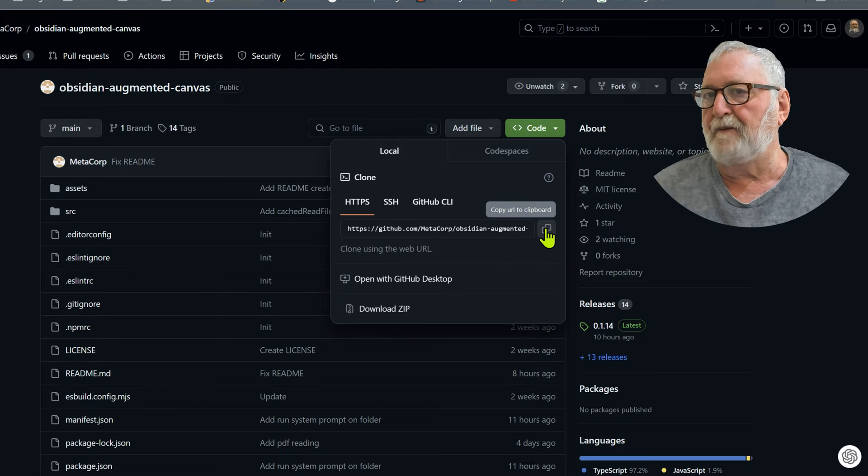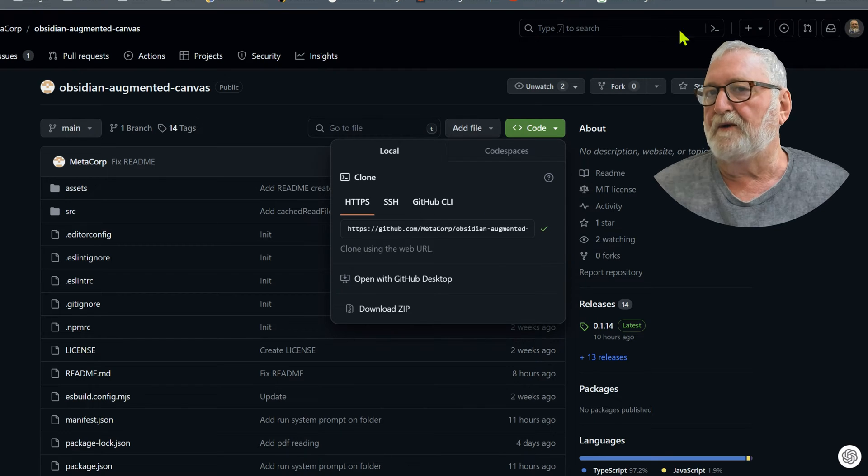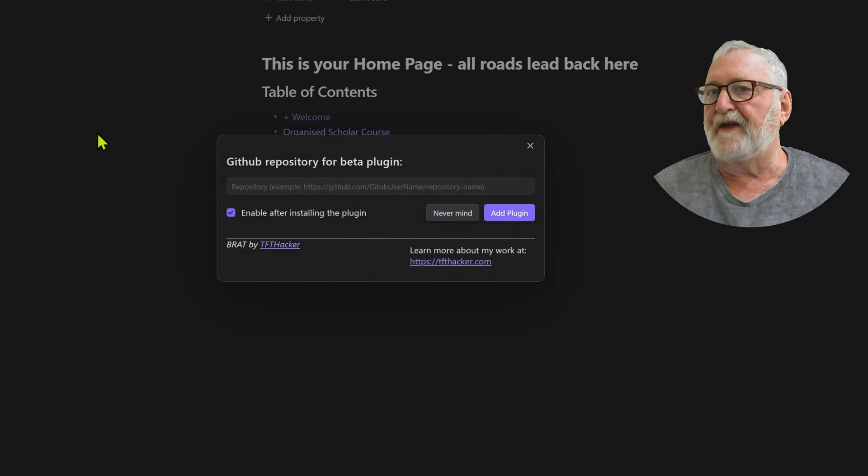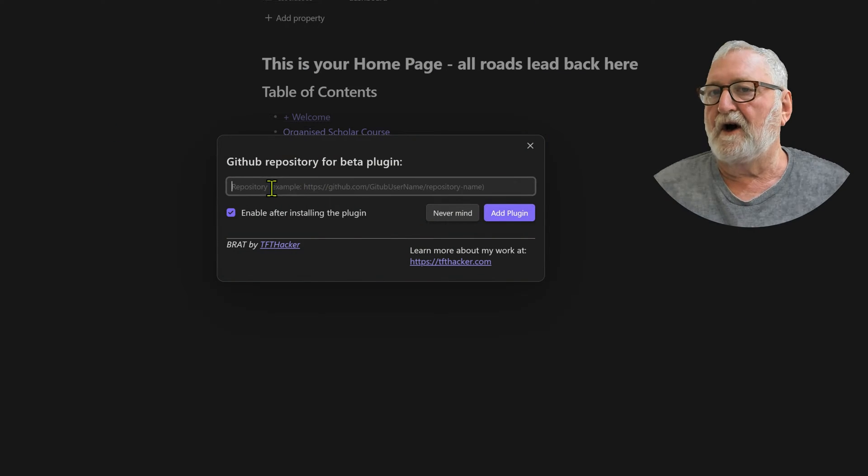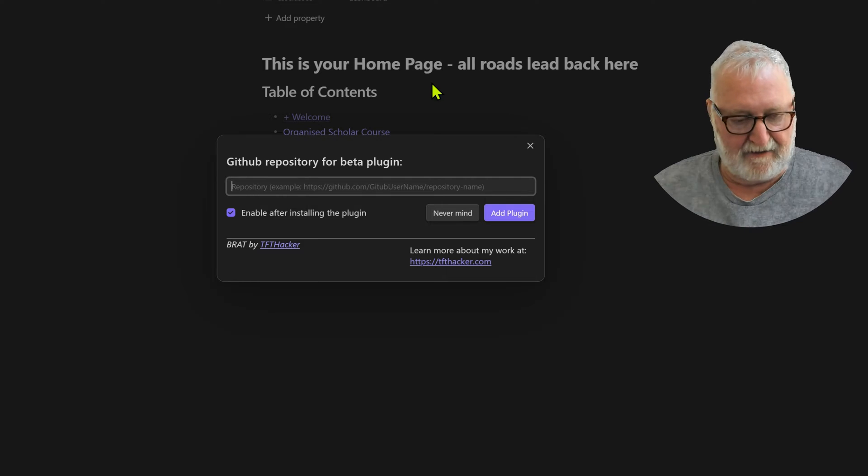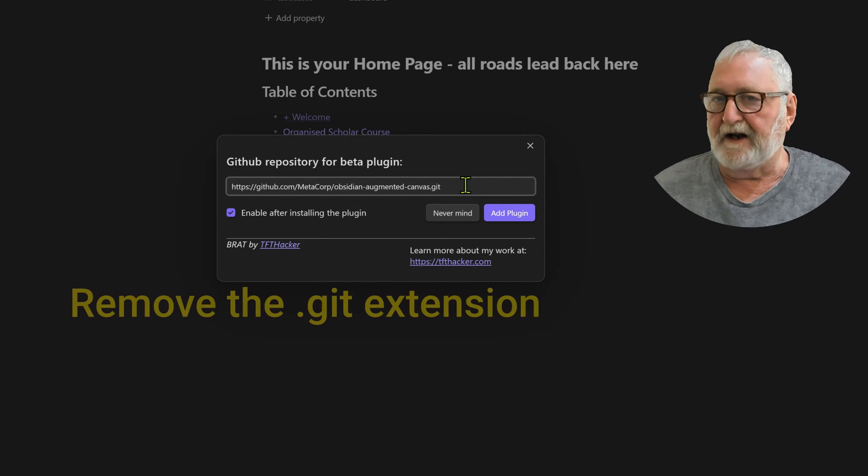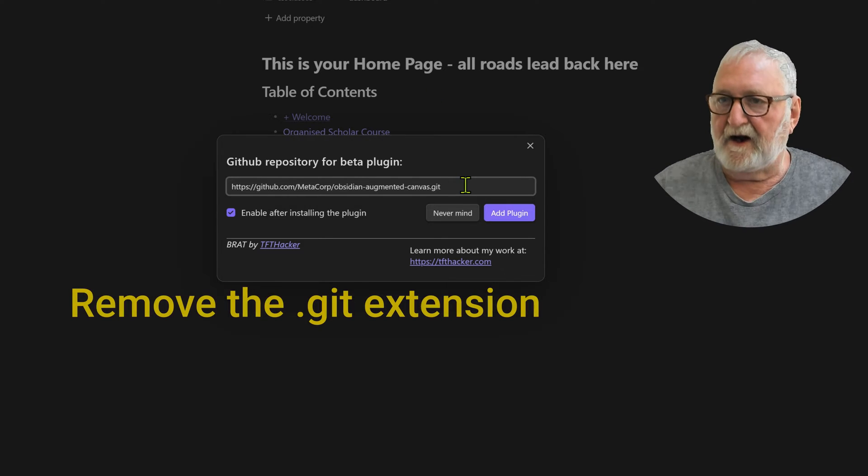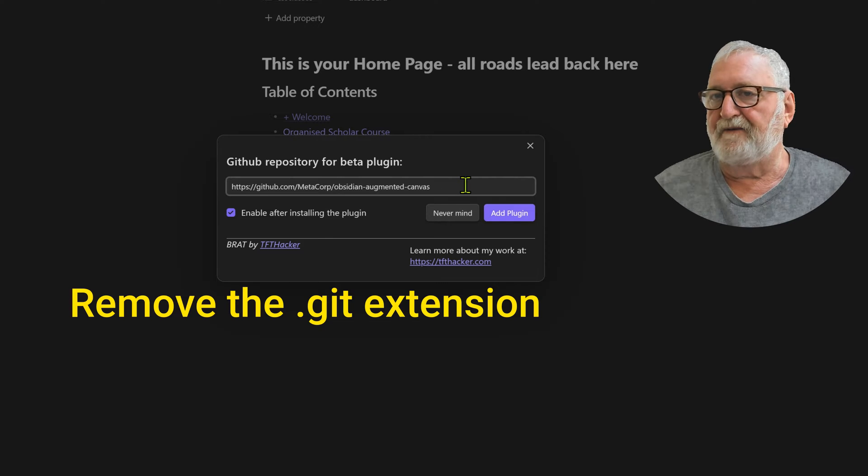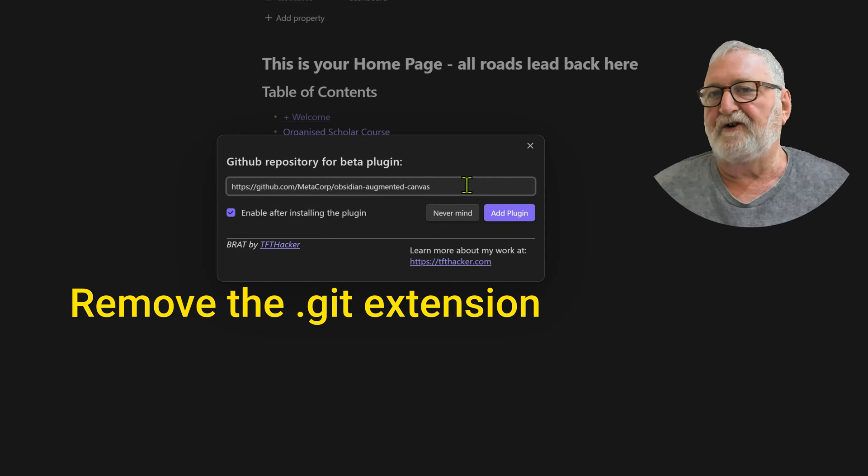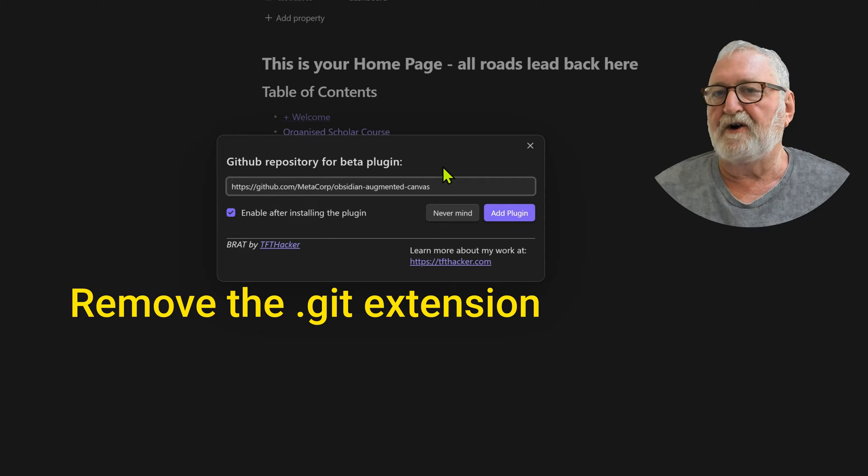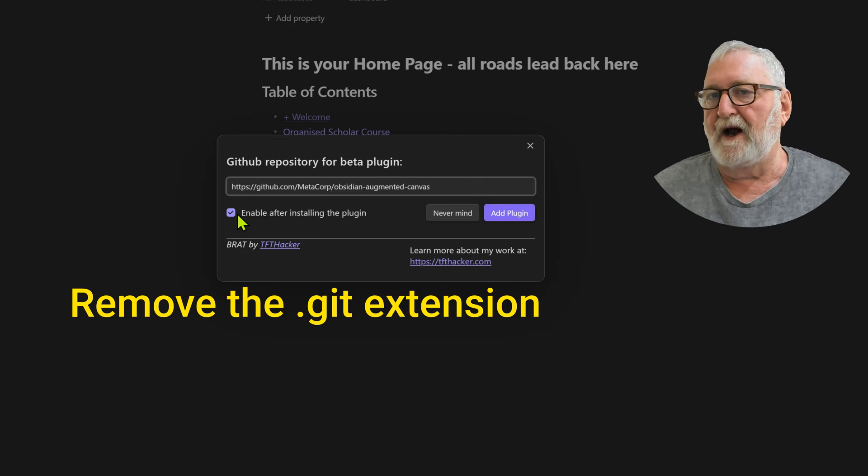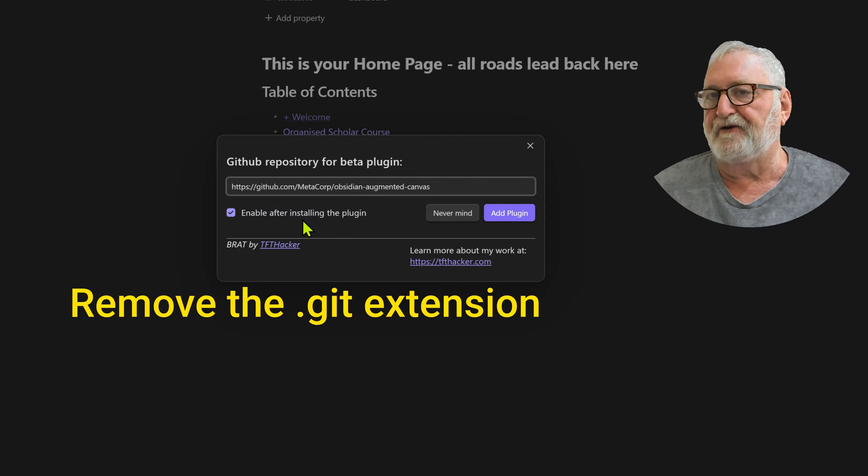We've done that, I'll get rid of that, go here and paste in the link. Now you'll need to backspace here to get rid of the .git extension because it's going to be looking for the repository.